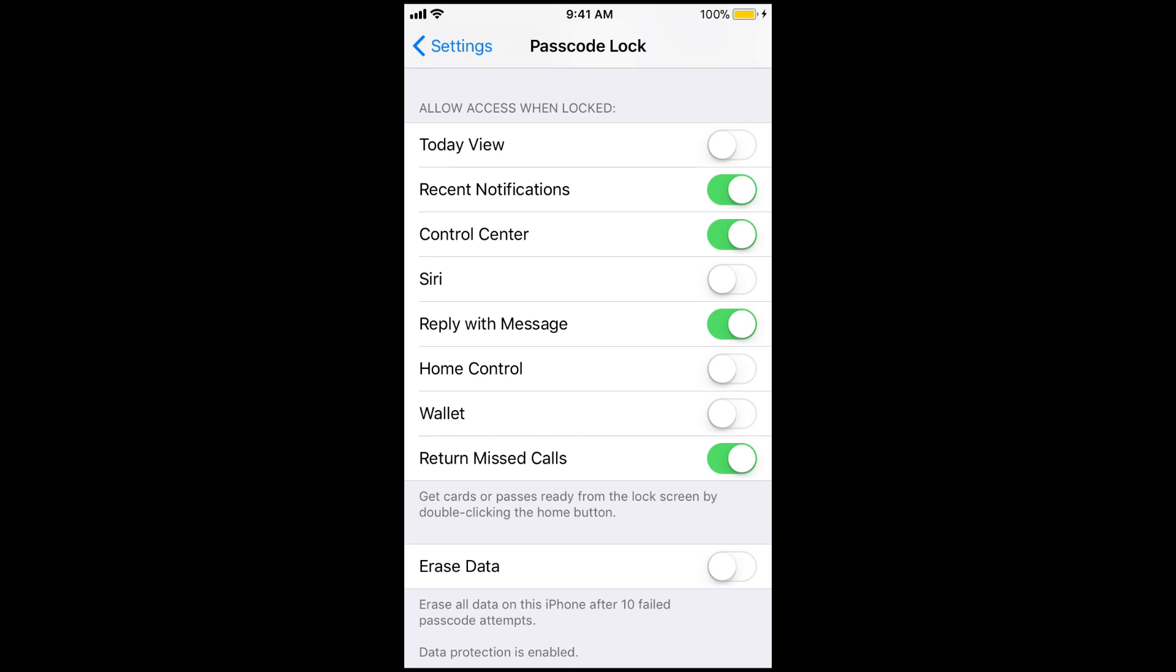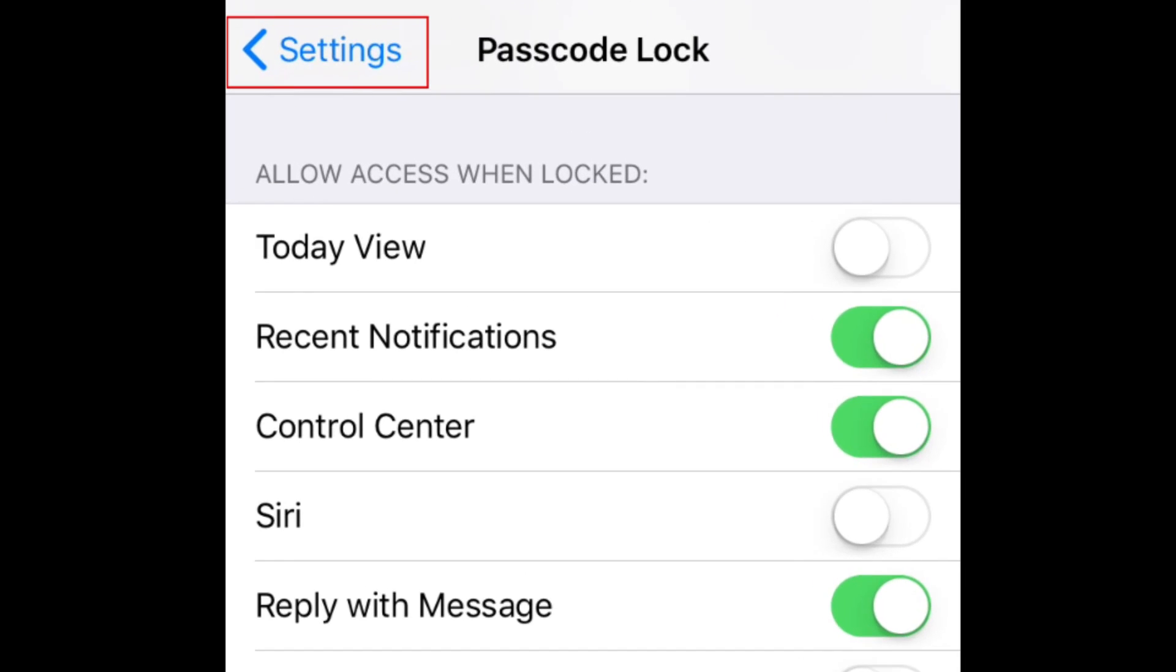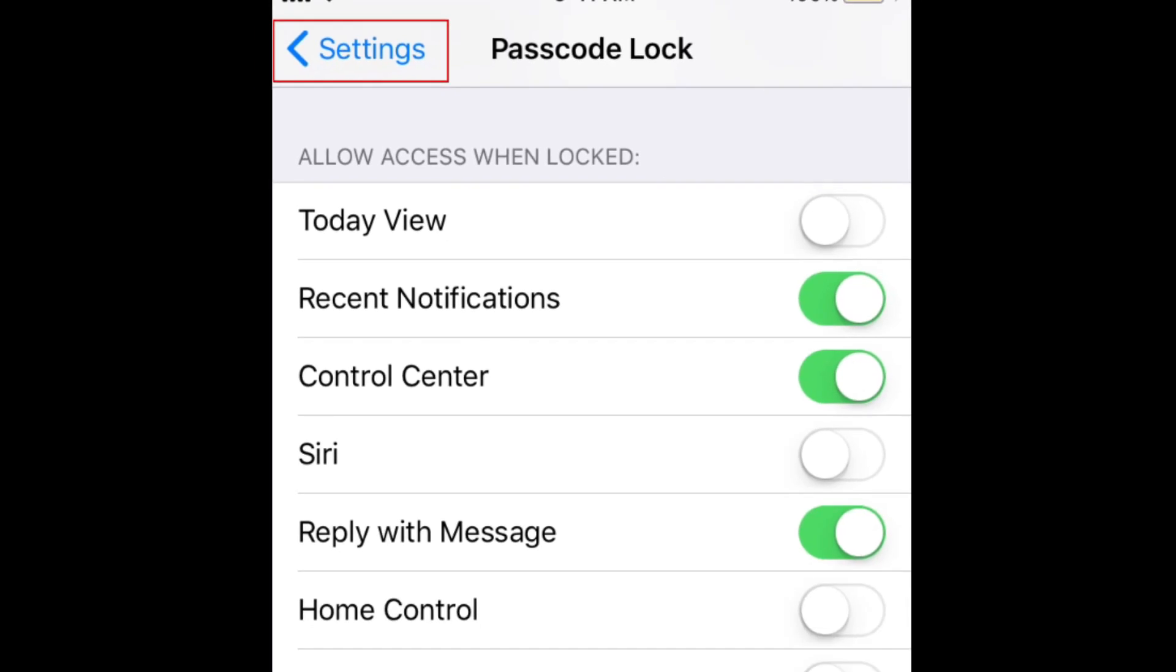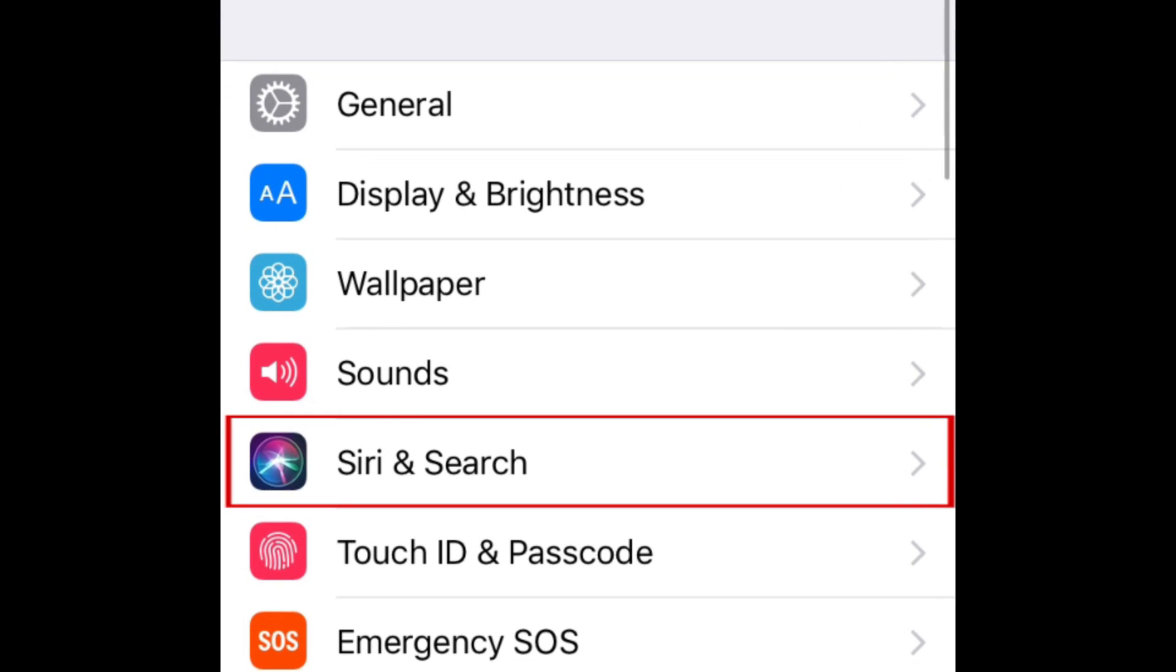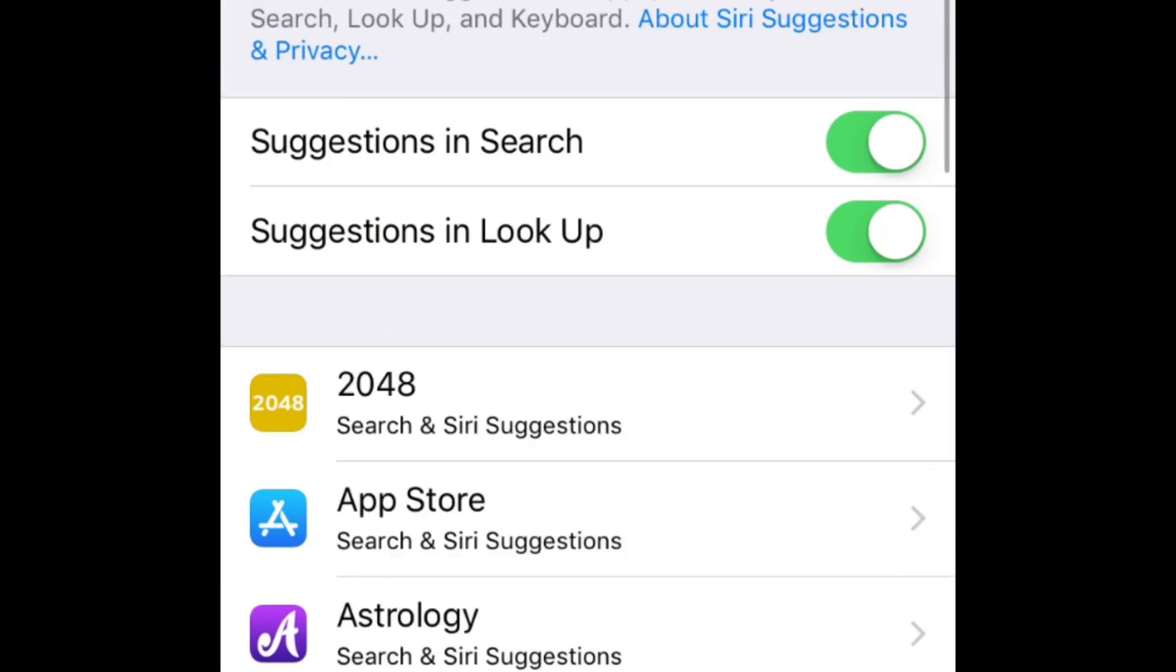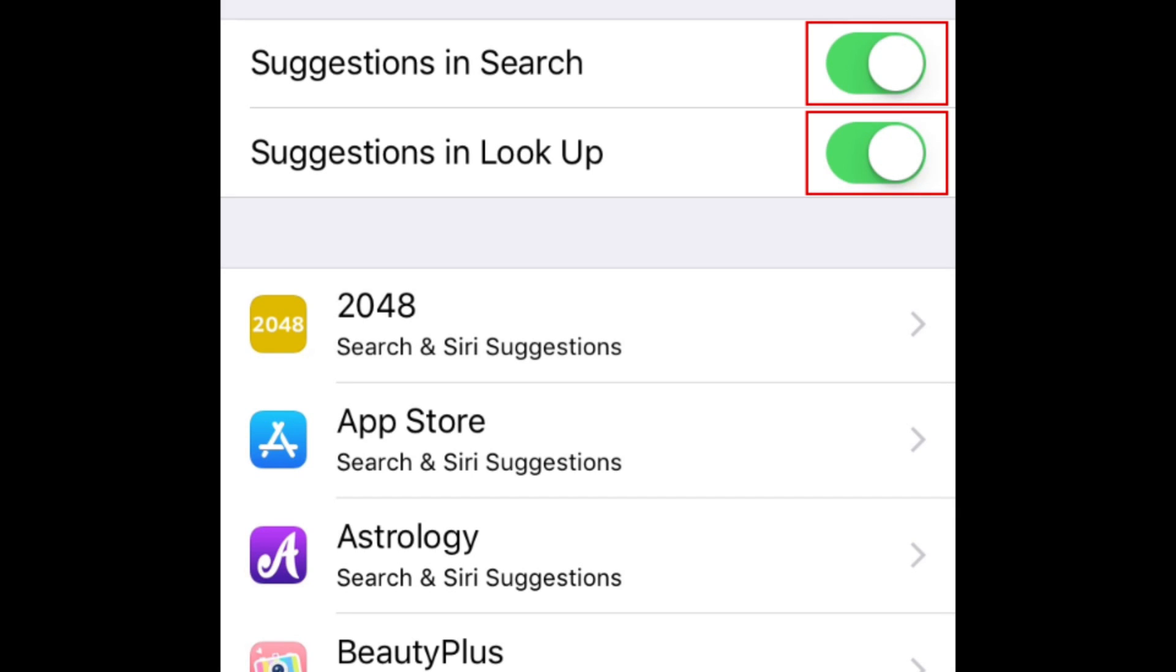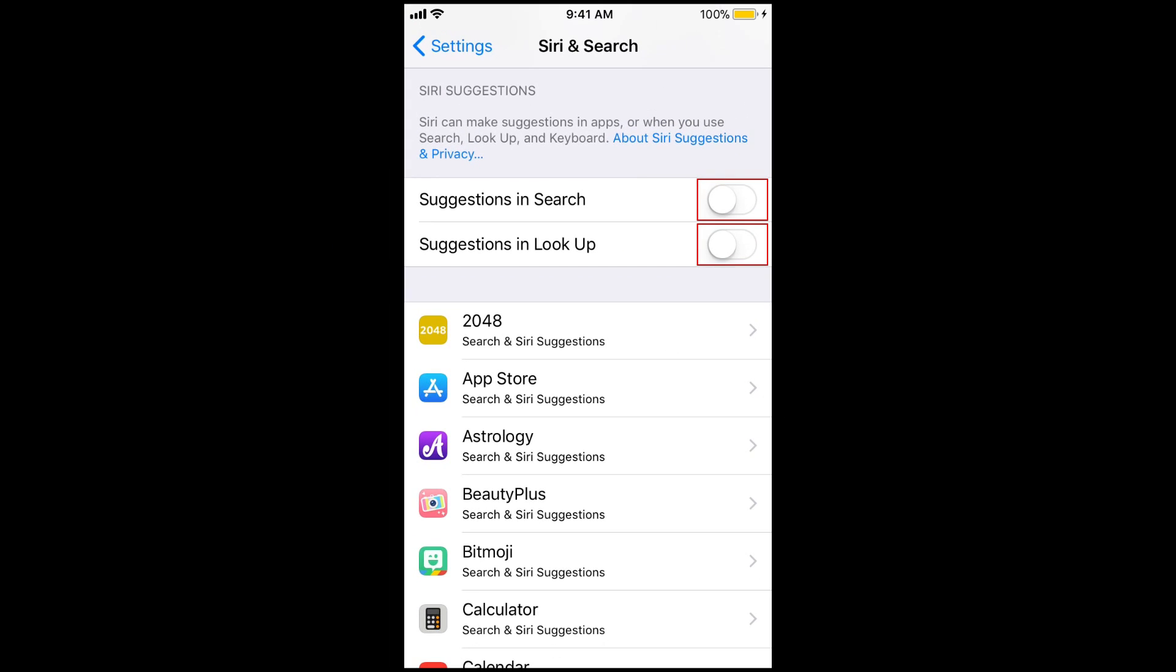We'd also recommend turning off App Suggestions from Siri. Tap Settings at the top left to return to the main Settings menu. Then select Siri and Search. Scroll down to the Siri Suggestions category. Then tap the switches beside Suggestions in Search and Suggestions in Lookup. Disabling all these features will help keep Siri and Voice Control from popping up when you don't want them to.